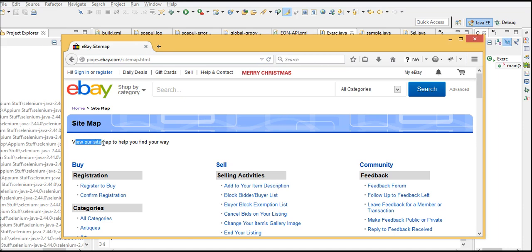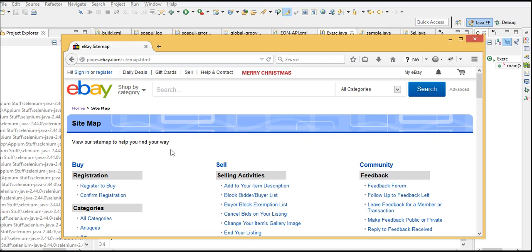These two are the checkpoints for us to make sure that we successfully landed on the eBay sitemap page.